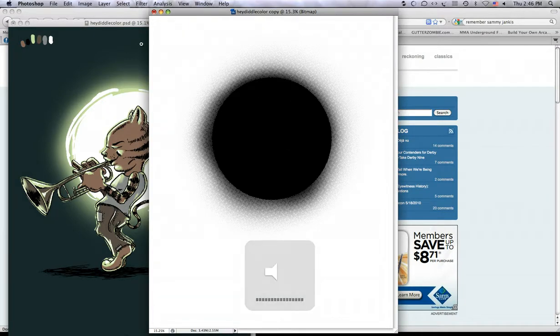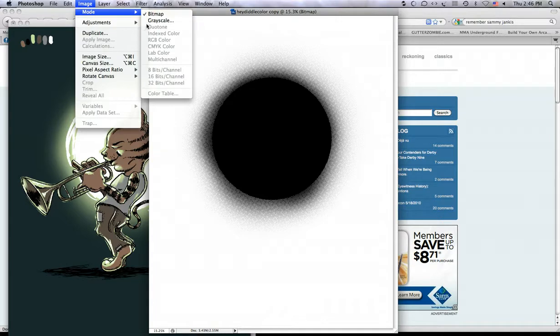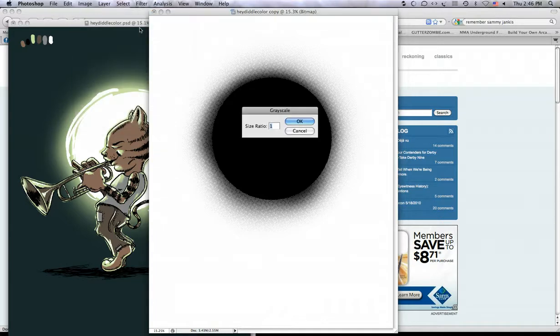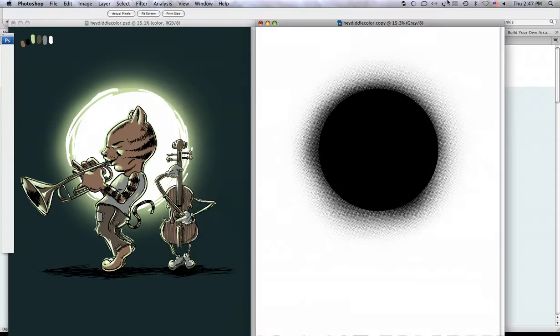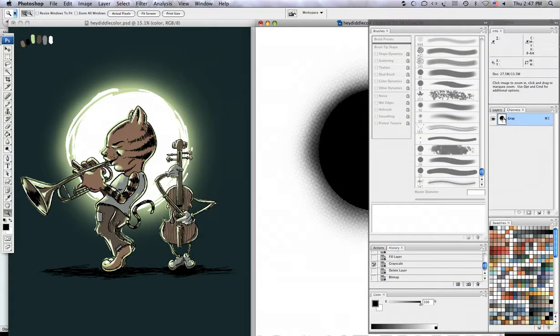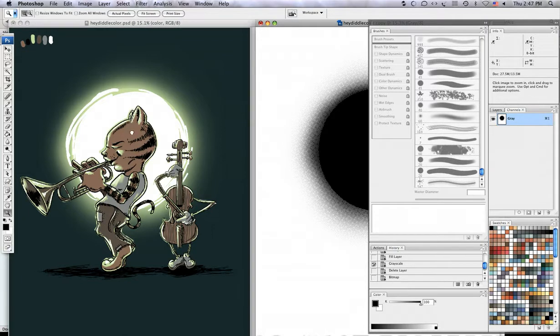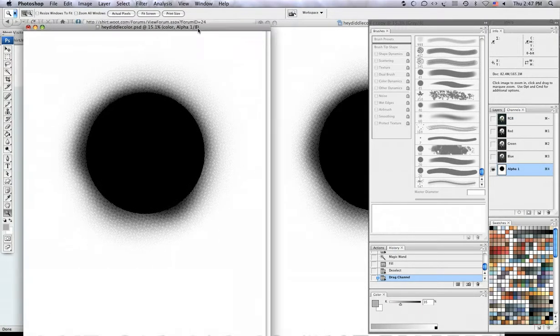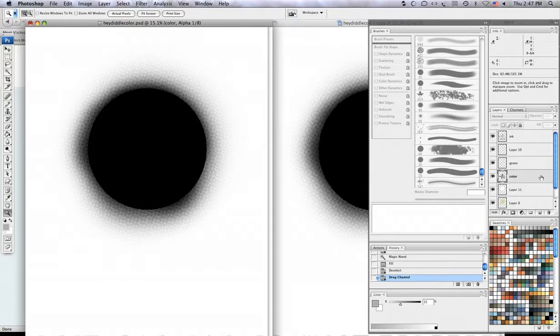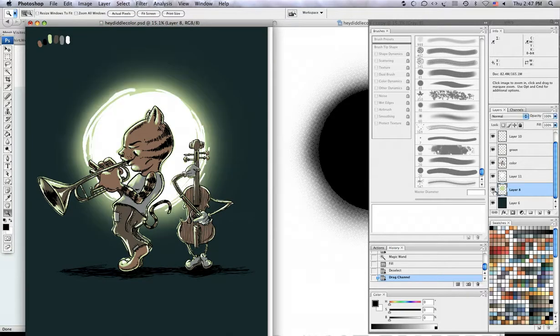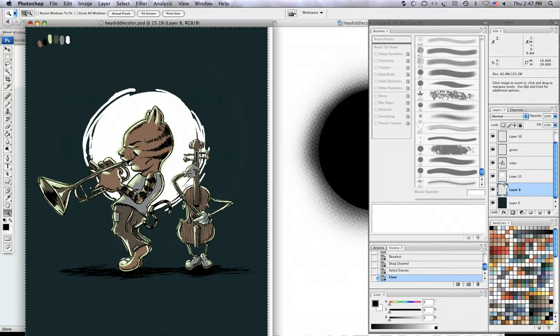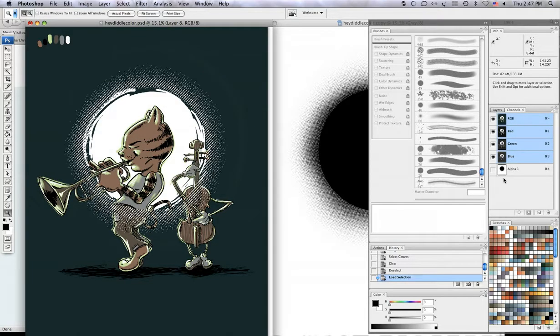What I'm going to do from here is switch my mode back to grayscale, go to my channels palette, drag my gray channel back into my original and now it's going to be an alpha channel. So what I can do here is go to my layer with this round shape, delete it, go to my channels.